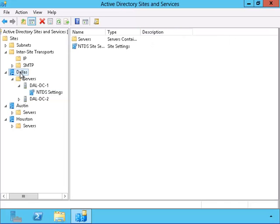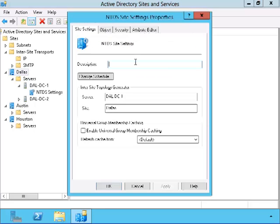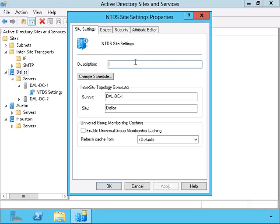If we want to enable the universal group management caching, we need to right click this and go to the properties. And here we have a checkbox where we can activate that feature.